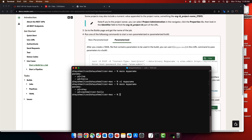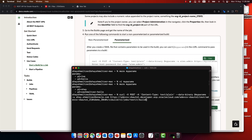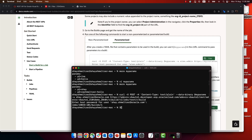Now we can use the command. The curl call uses 'POST', 'data-binary', and the name of the file, then the username, the URL, and the name of the build. When you invoke it, you will be prompted to provide the password, and it will execute your build.